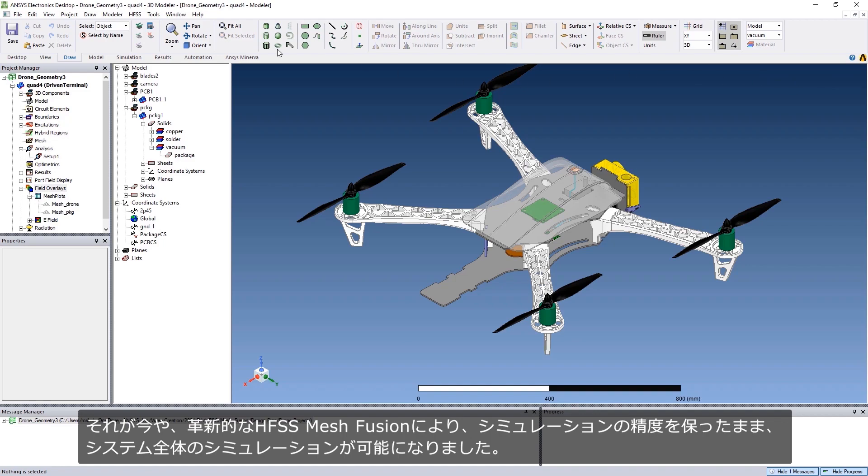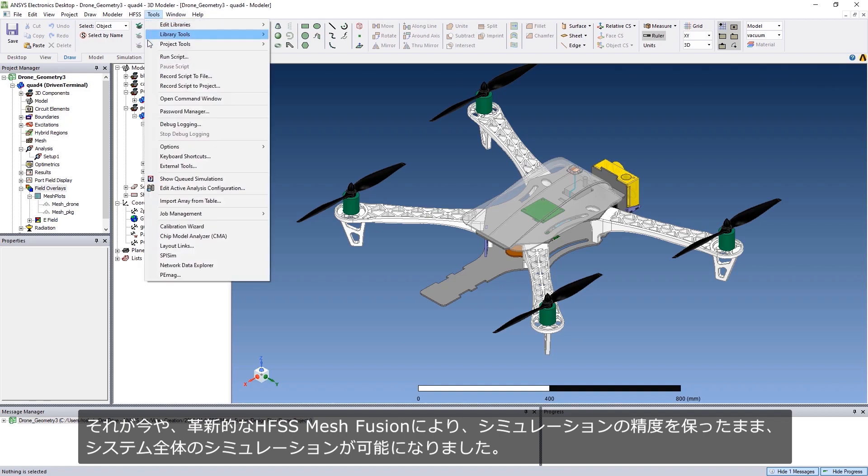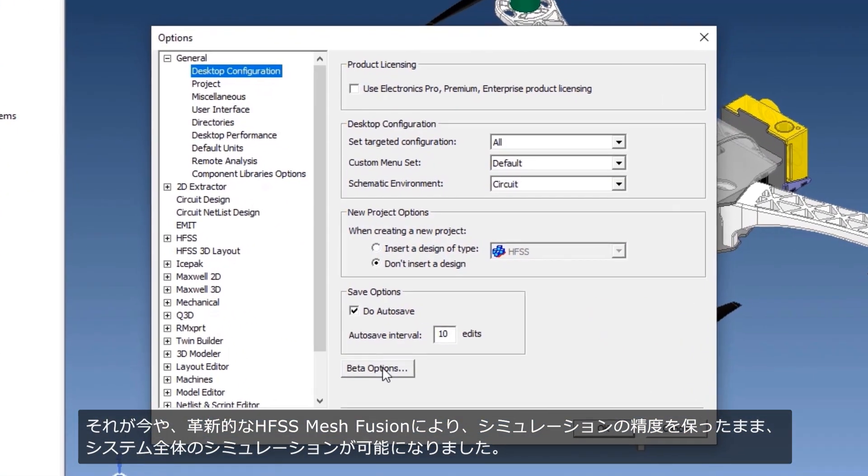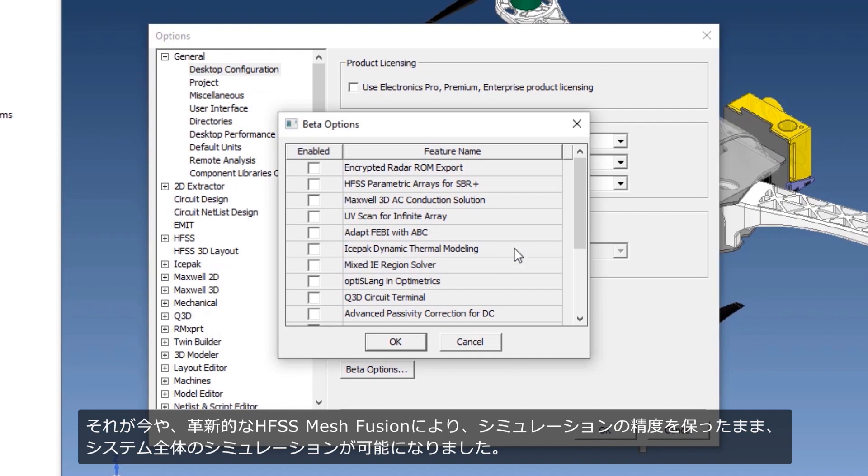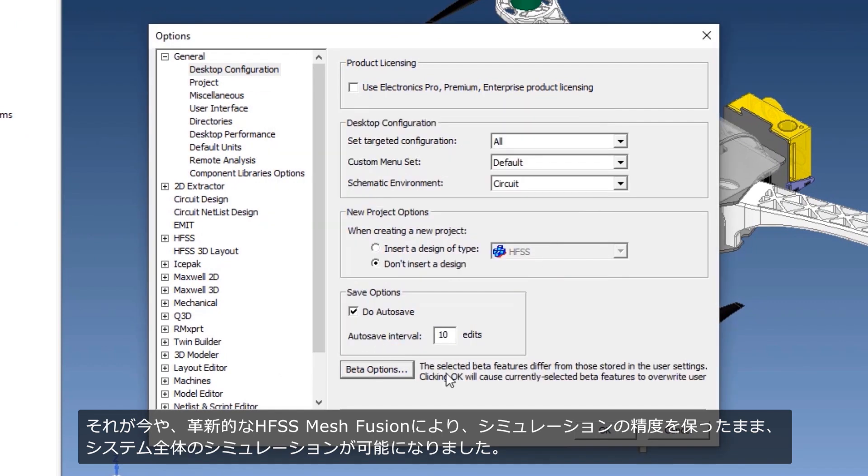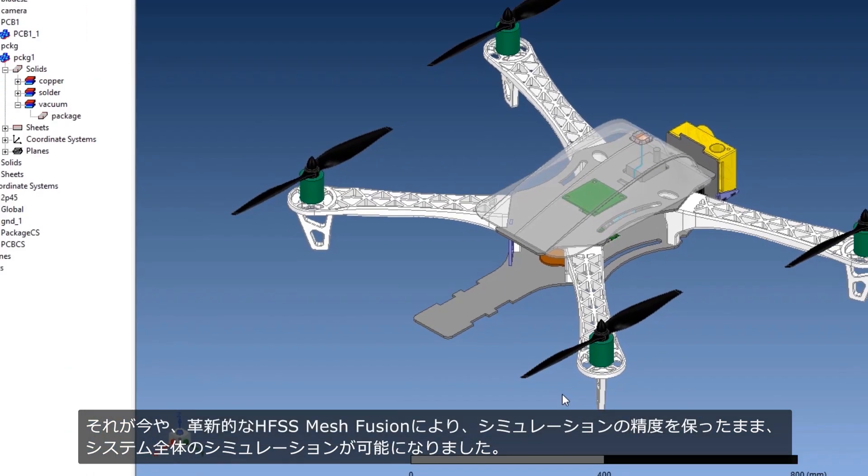But now, the new groundbreaking HFSS mesh fusion technology will make simulating full systems together possible without compromising on accuracy.